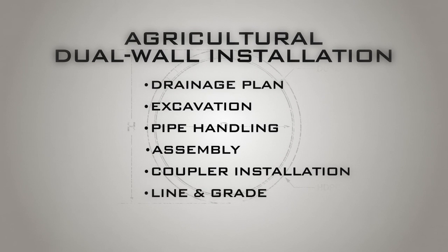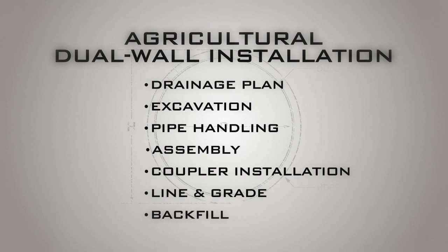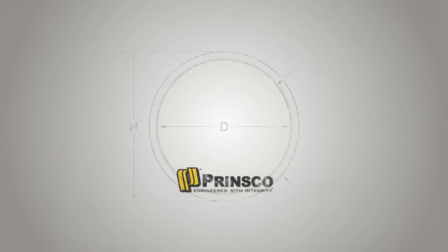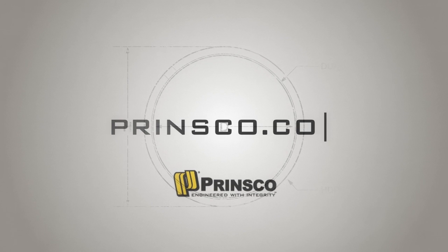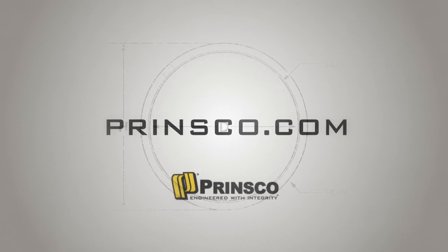Carefully select and place proper backfill materials as instructed. Go to Prinsco.com for more information.